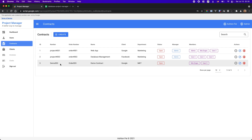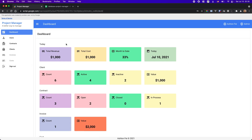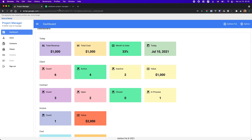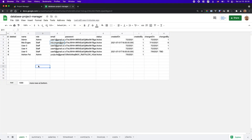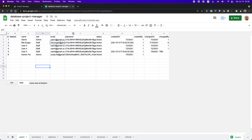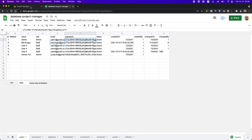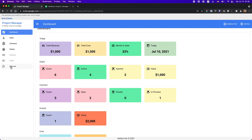Let me show you the users first. As you can see in this spreadsheet, I store all the user information here including the password, but the password is hashed, so you cannot use this password to log in directly. Right now I'm logged in as the admin user, as you can see.